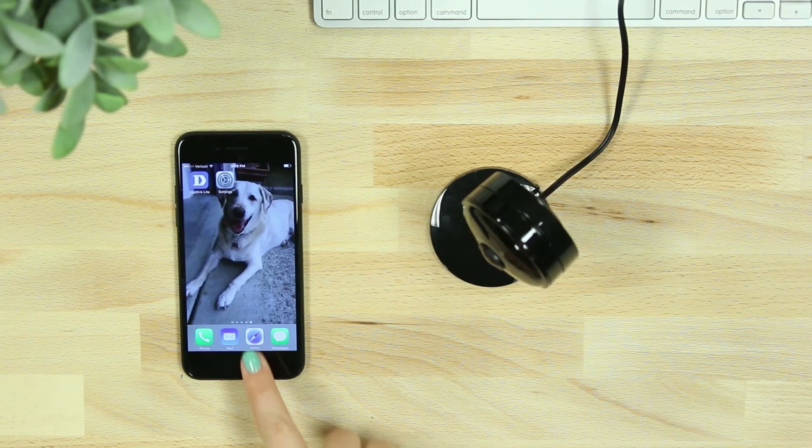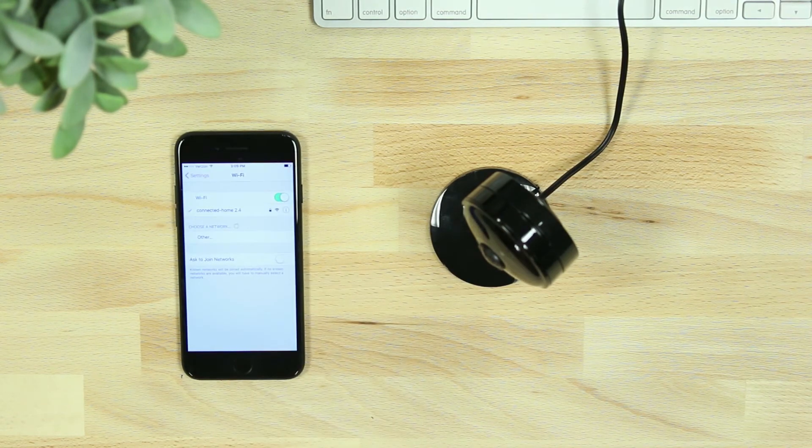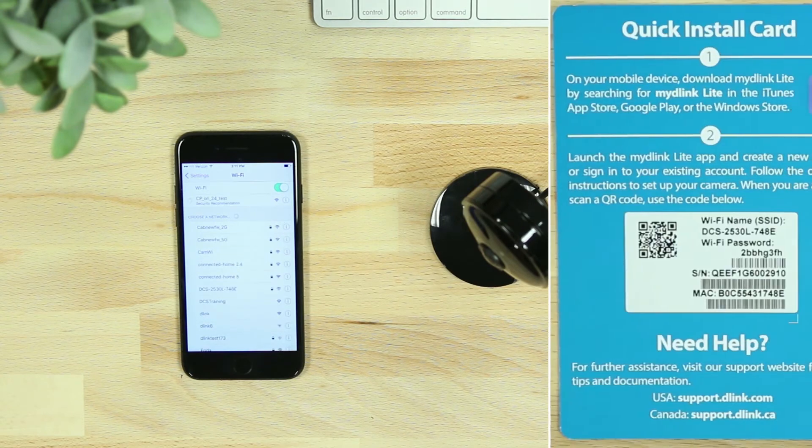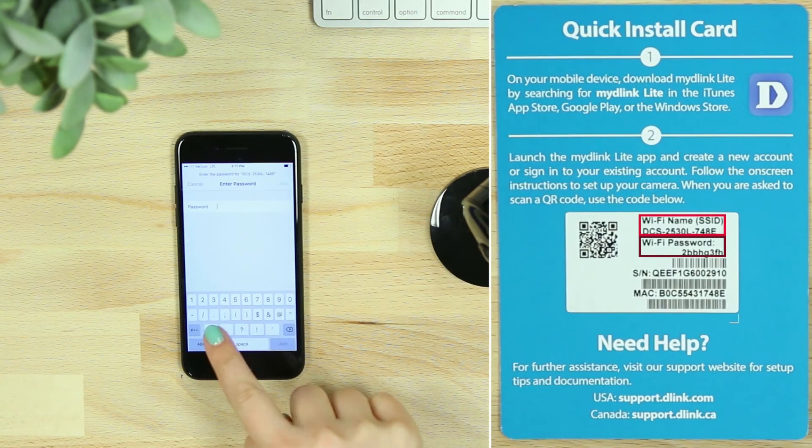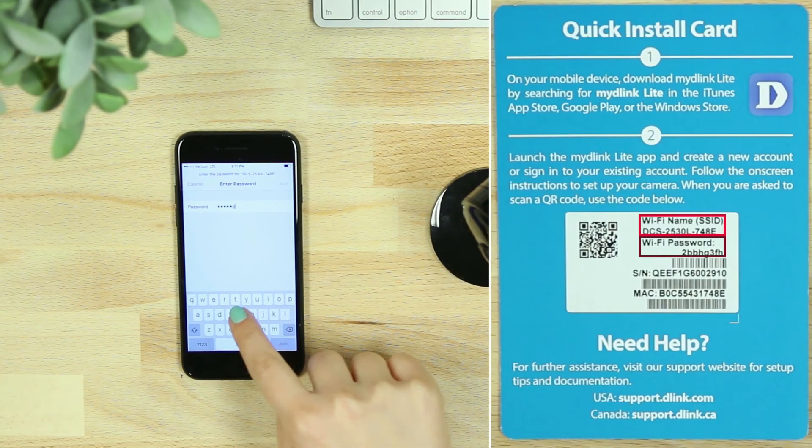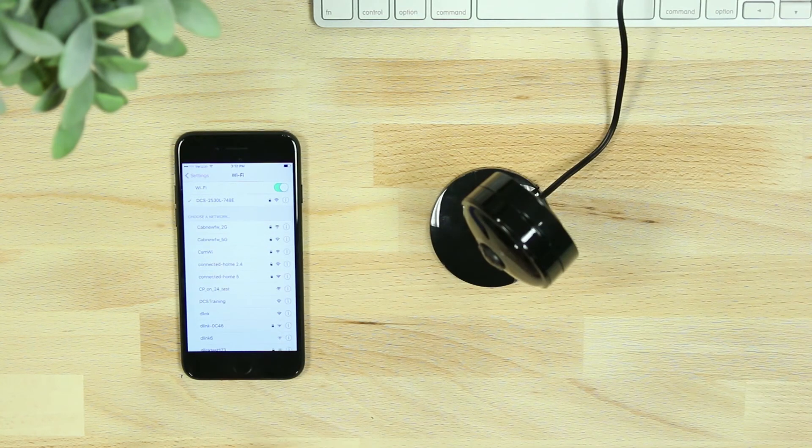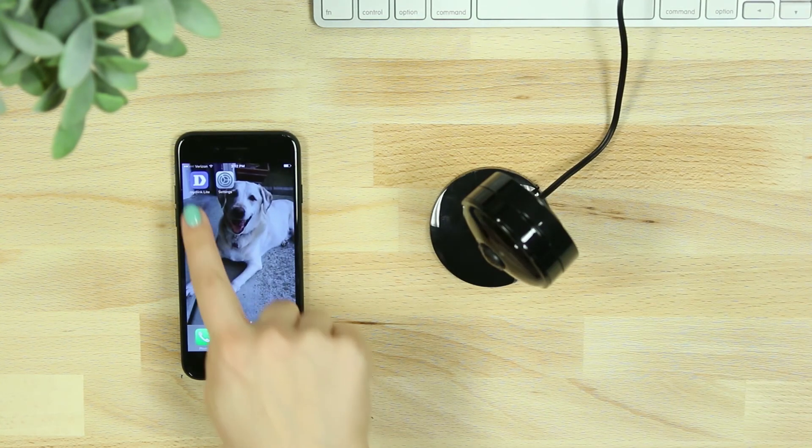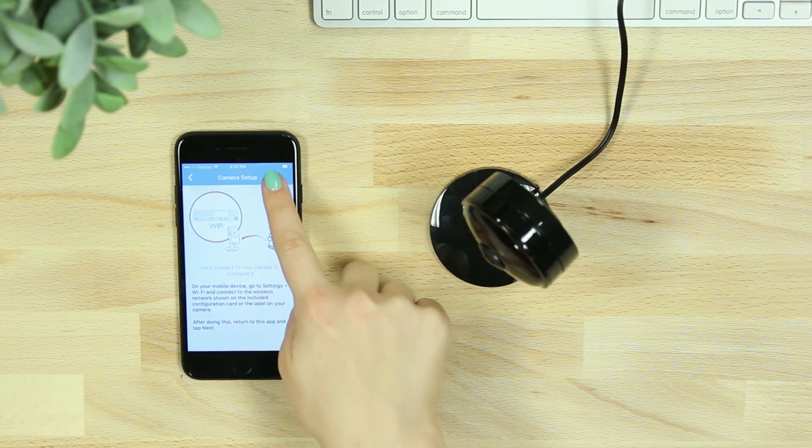On your mobile device, go to your Wi-Fi settings and enter the Wi-Fi name and password listed on the camera or quick install card. Once connected, navigate back to the mydlink Lite app and hit Next.